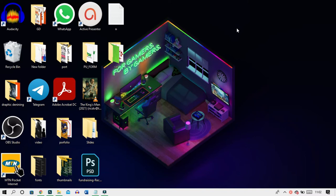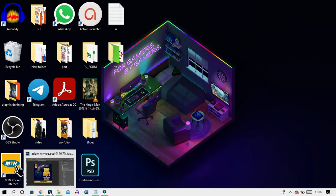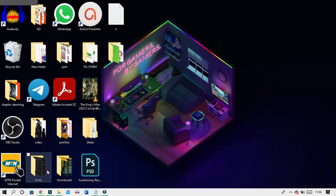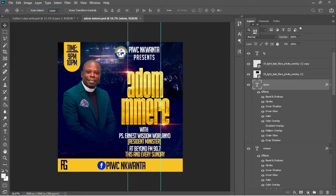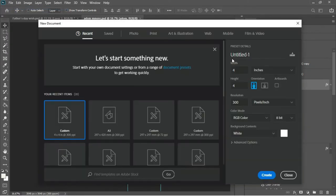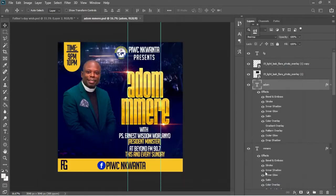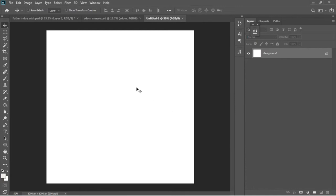In this video I'm going to work with you on how to design a special Father's Day card in Photoshop. To create your new document, go to File > New. I'm leaving the dimensions in inches — four by four inches — and setting the resolution to 300 pixels per inch, then hit OK.